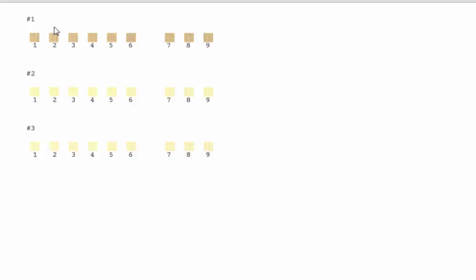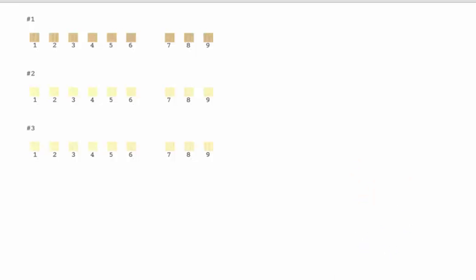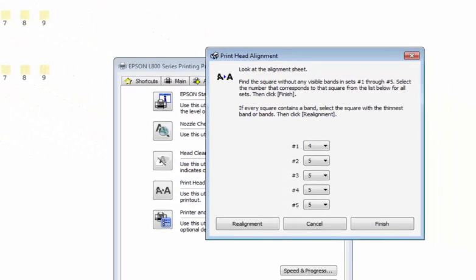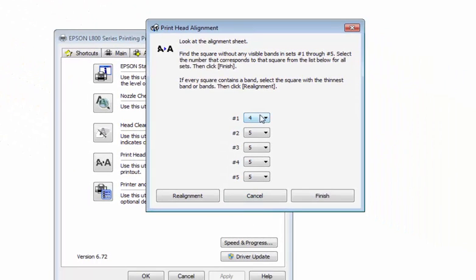Then go back to your printer and select hash 1 and 4. And suppose hash 3 and number 3 square is blank, then select hash 3 and number 3 here. And click on print alignment.